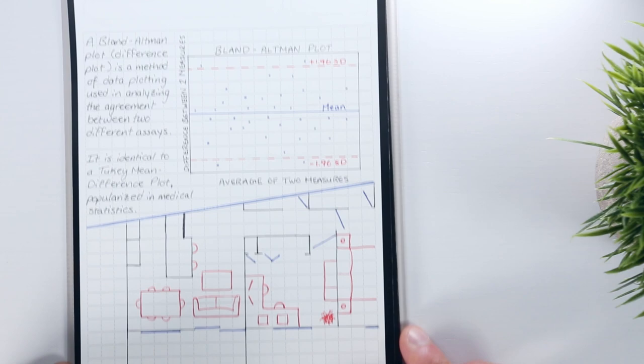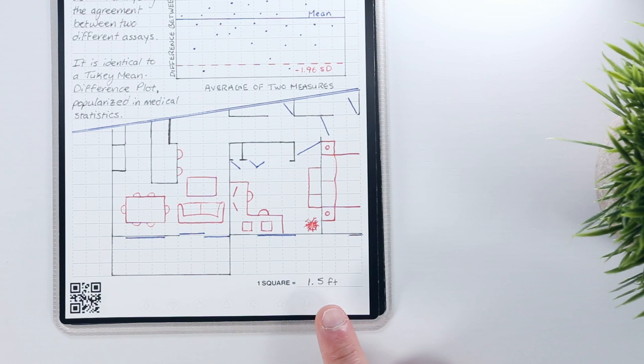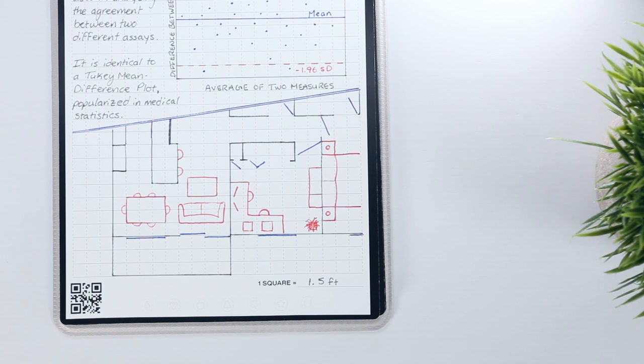As a bonus though, this template does include a legend at the bottom corner of the page in case you need to assign a scale to each of the graph blocks, making this pack ideal for designers.